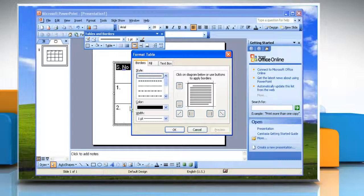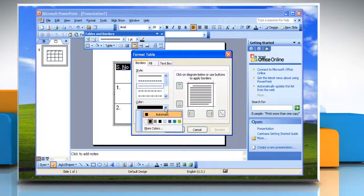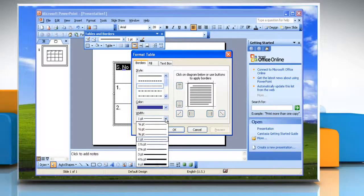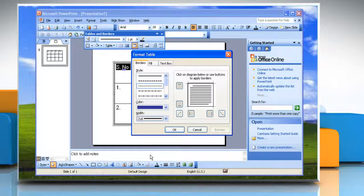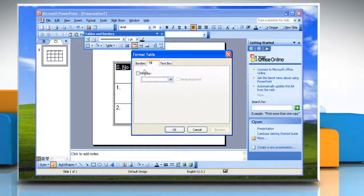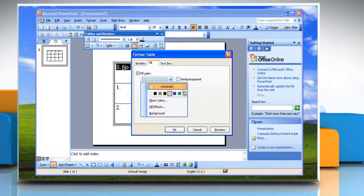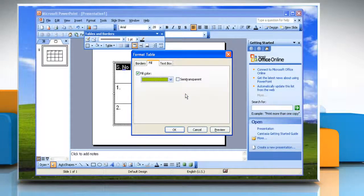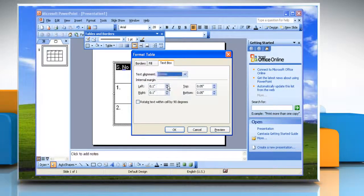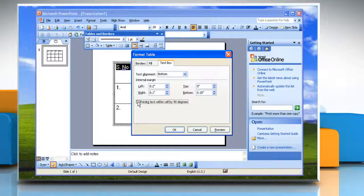Use the appropriate tab to make changes. To modify the style, color, and width of the border around the selected cells, use the border tab. To apply a background color or fill effect to the selected cells, use the fill tab. To adjust the text alignment, change the internal margins, or rotate the text within the selected cells, use the text box tab.